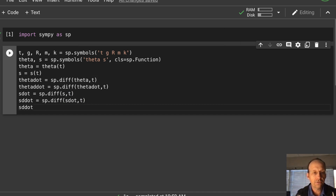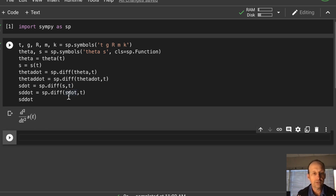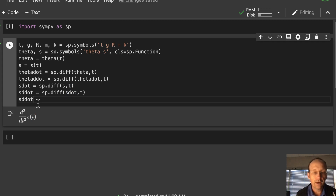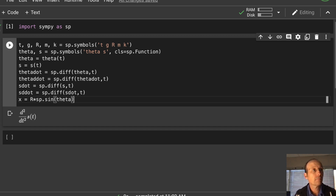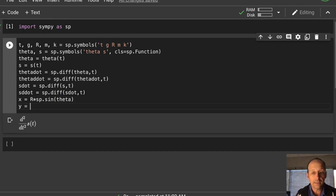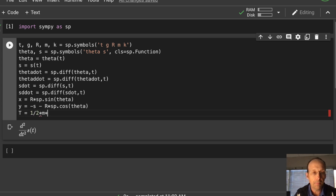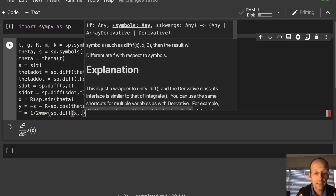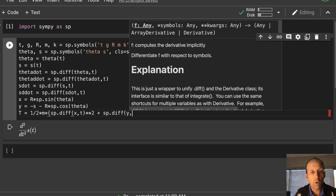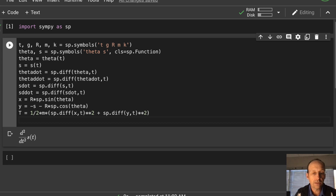Let's check — s_ddot gives the second derivative of s with respect to t, which is what I want. Now I define x and y: x equals r times sp.sin(theta), and y equals negative s minus r times sp.cos(theta). Note that sine and cosine aren't built into Python, so I get them from SymPy as sp.sin and sp.cos. Now I can define the kinetic energy.